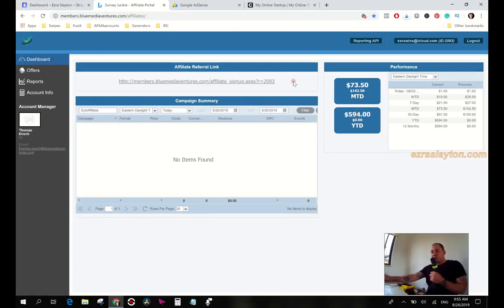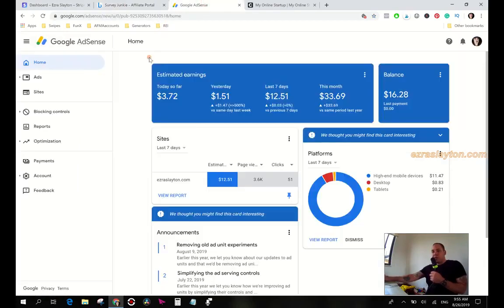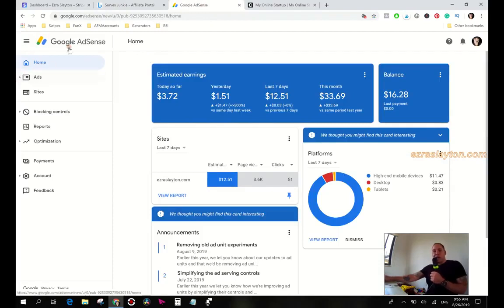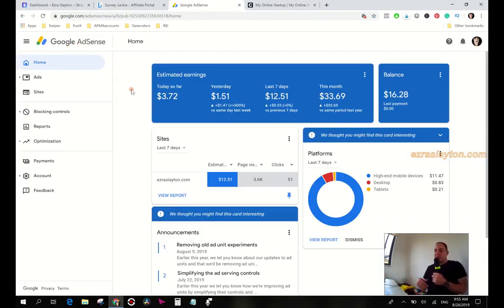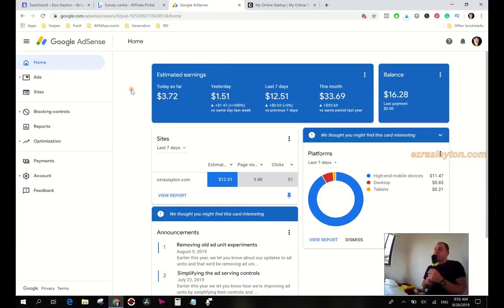And the final income stream I'll talk about today to update you guys on is just the ads that I put on my website. I took them off, I put them on, took them off, and then I put them back on because I figured, you know, having them on my site hasn't really taken away from me earning anything.